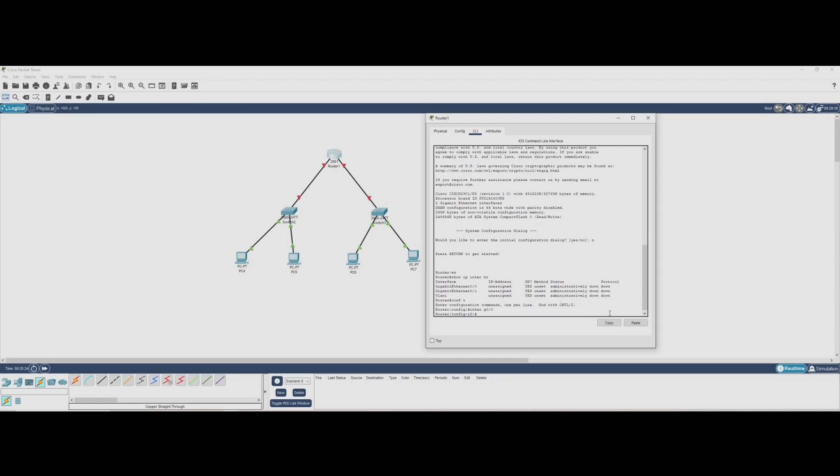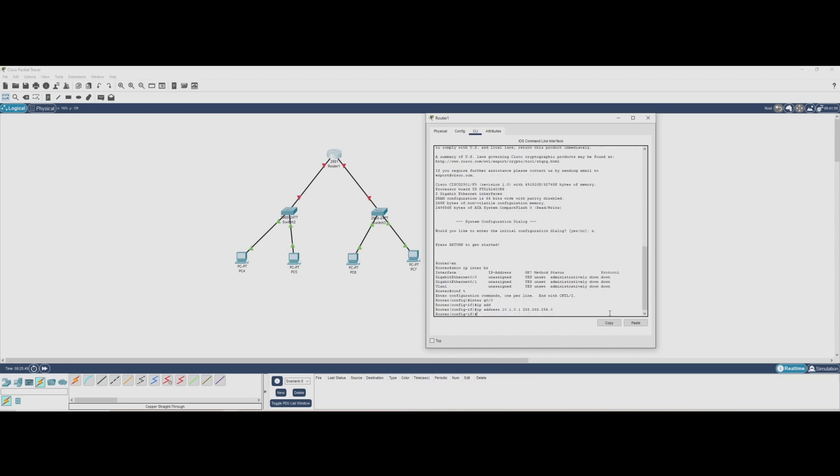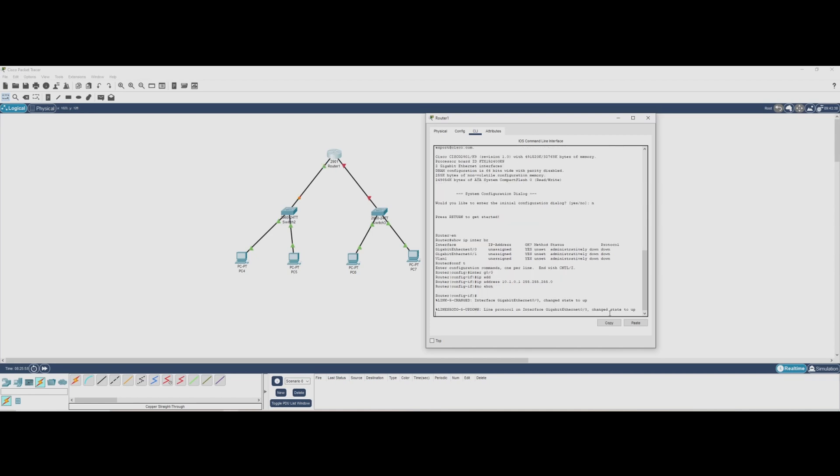Now we're inside the interface configuration mode where we can assign an IP address. We'll type 10.1.0.1 with a subnet mask of 255.255.255.0. Finally, we need to enable the interface by typing NO SHUTDOWN. If everything is working correctly, we should see a message saying the interface is now up. We'll repeat these steps for other interfaces as needed.